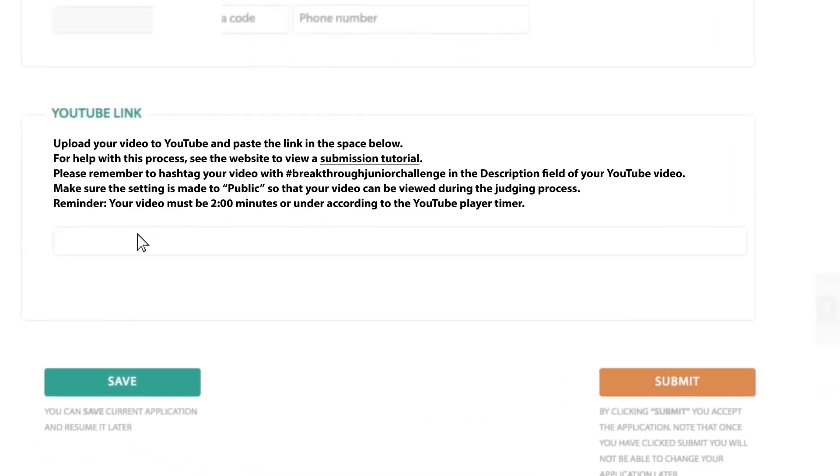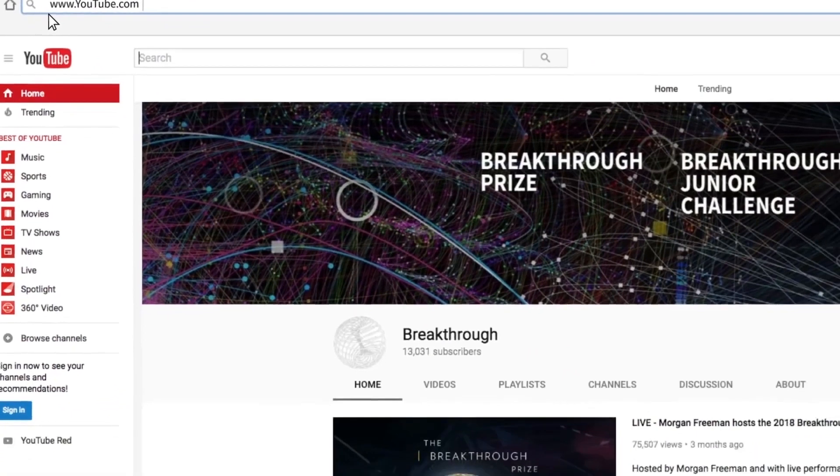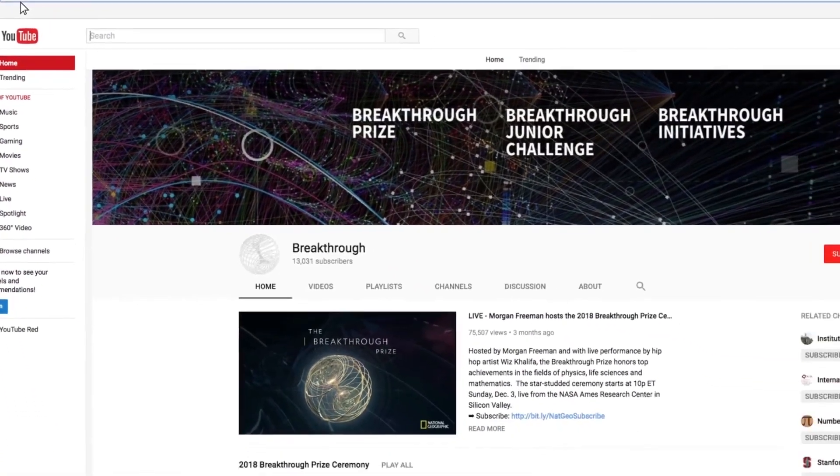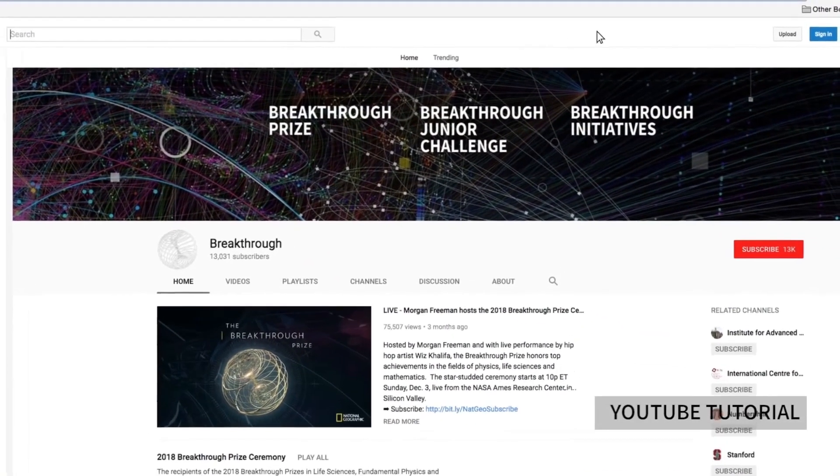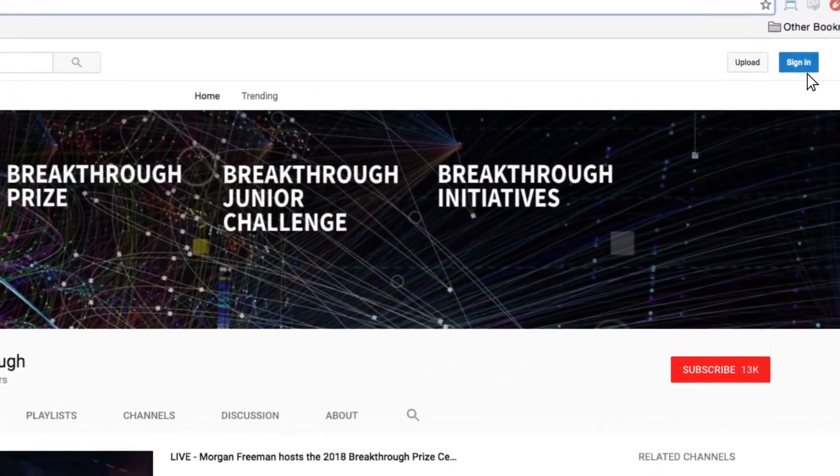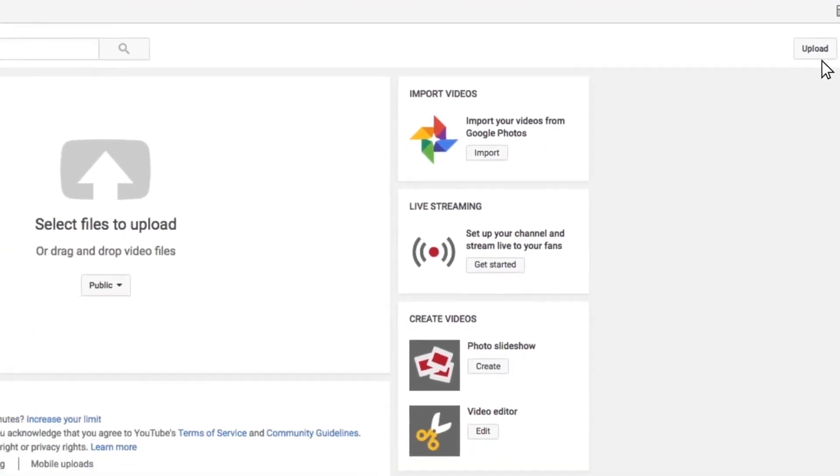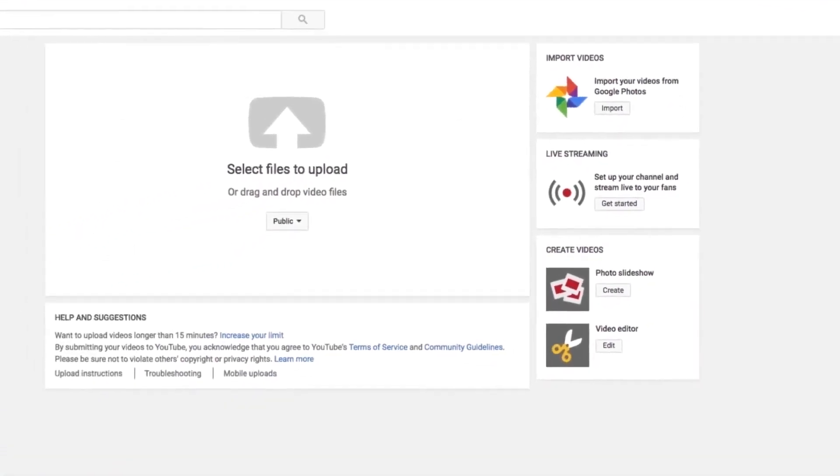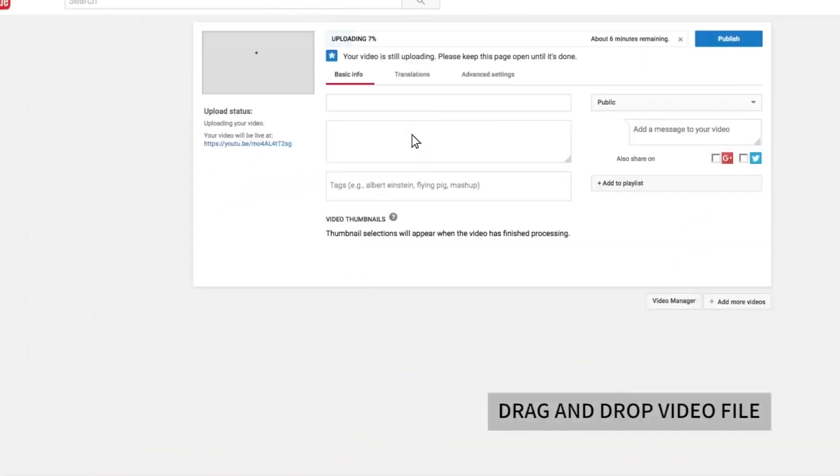Let's take a little sidebar here in case you need help uploading your video to YouTube. YouTube is the only approved site in which to upload your video. Either log in or create a new YouTube account. Click the upload button at the top of any YouTube page. All you need to do is drag and drop your video right here. Approved formats include MP4, MOV, WMV, and WebM.